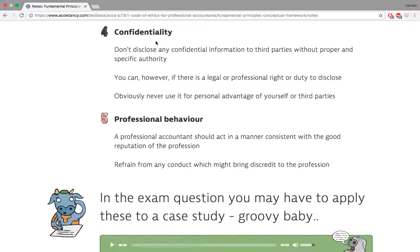I find that example really cool. Finally, we come to professional behaviour — acting professionally outside of your profession as well, and refraining from any conduct which might bring disrepute to your profession. Don't do anything that gives a negative image to your profession.